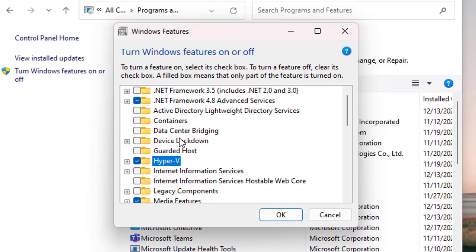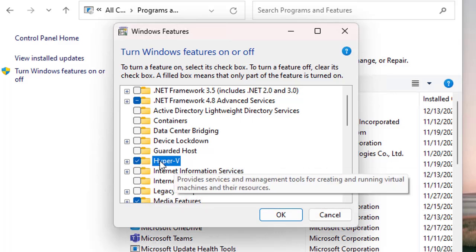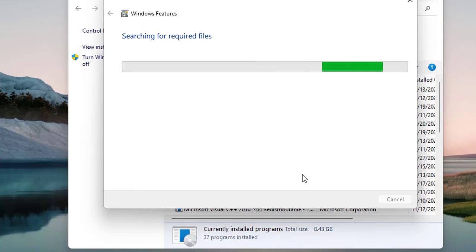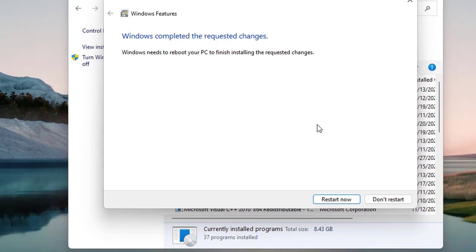For this video we are going to enable Hyper-V. Select Hyper-V from the list, then click OK. It will run a search for the required files and then prompt you to restart. It clearly says you need to reboot your PC to finish installing the requested changes, so let's click 'Restart Now.'